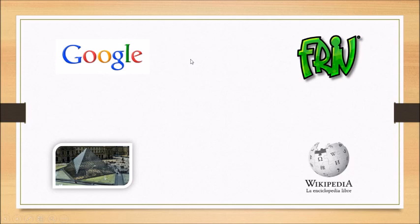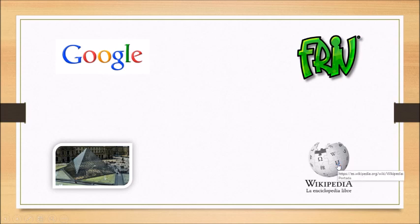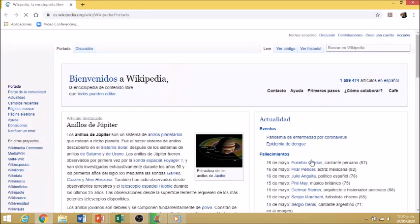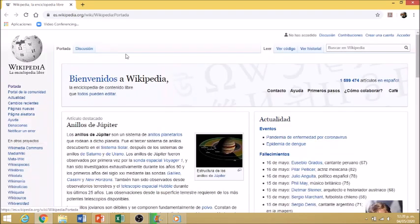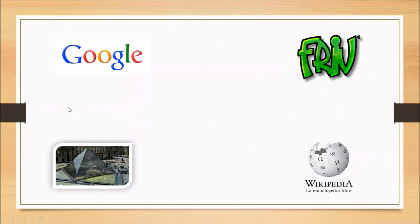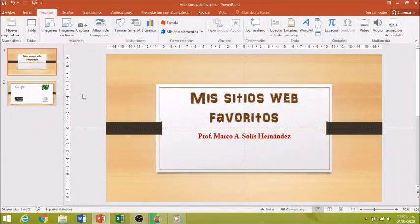Ahora si quiero ir a Wikipedia, lo mismo. Le voy a dar clic. Espera un momento. Ella va a abrir un navegador de internet y nos va a conectar directamente a la enciclopedia libre de Wikipedia. Está cargando. Y ahí está. Así es como funcionan los hipervínculos de PowerPoint desde nuestra presentación para que nos lleve a otros sitios. En este caso, sitios de internet. Le voy a dar clic para finalizar mi presentación.